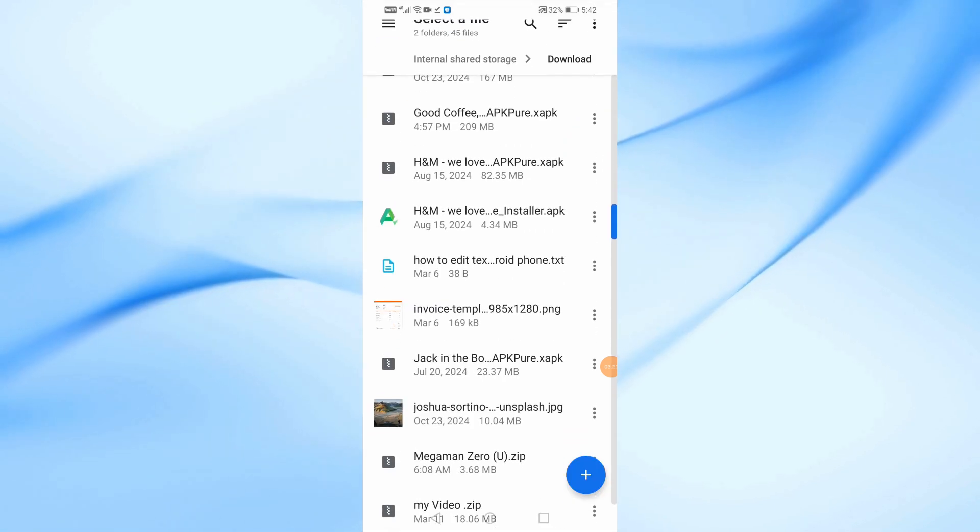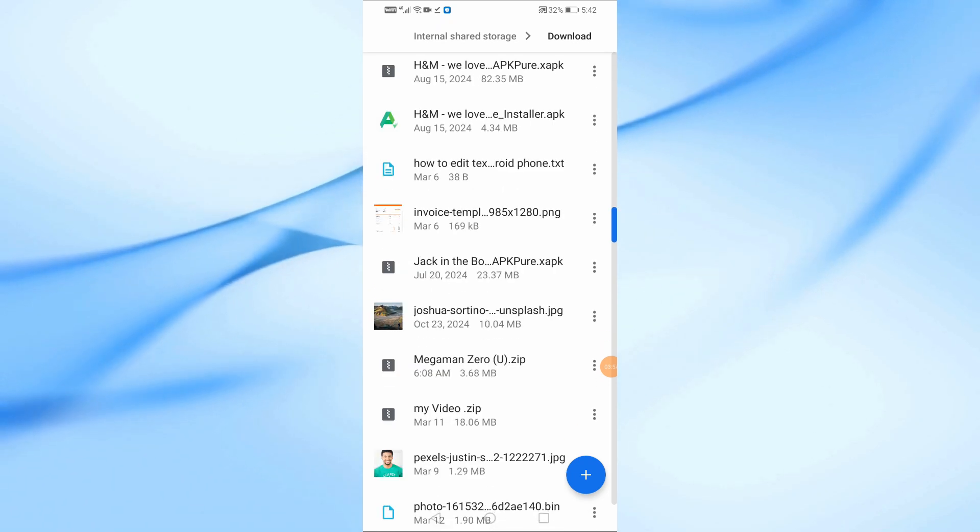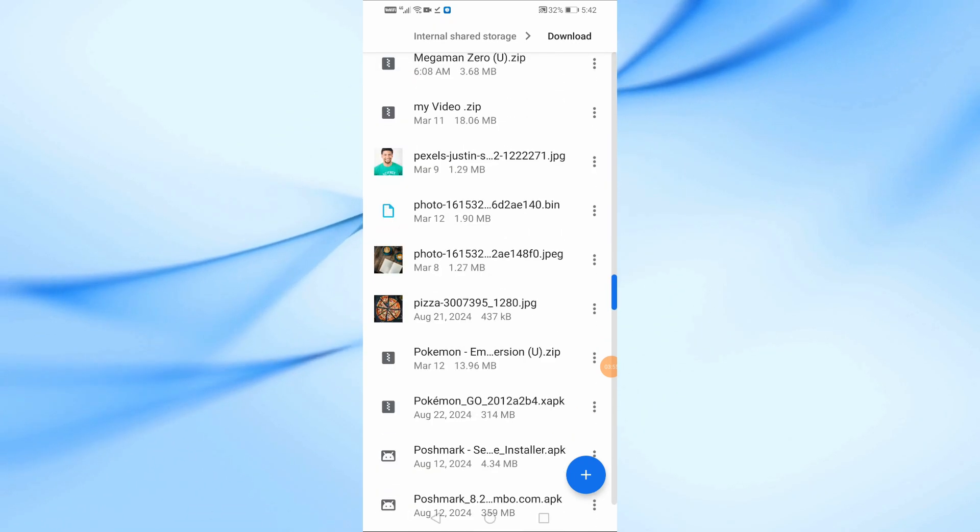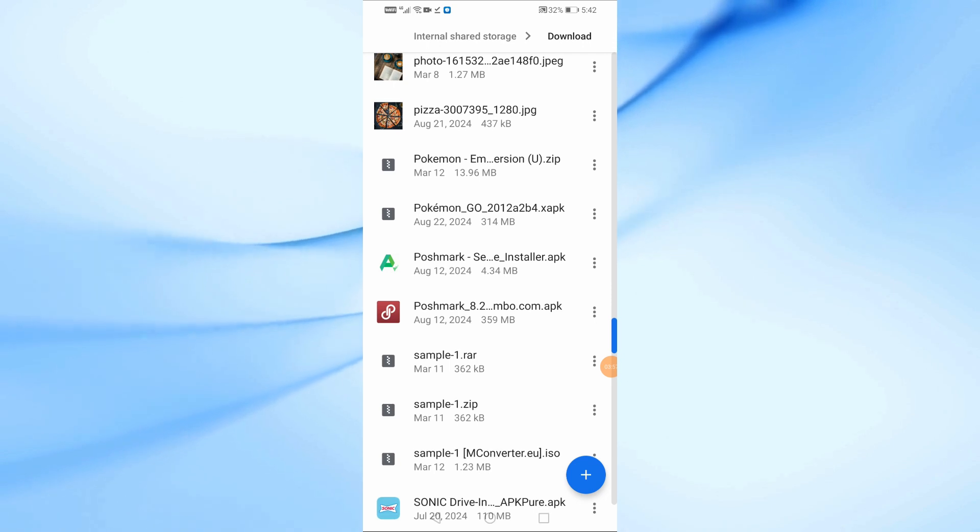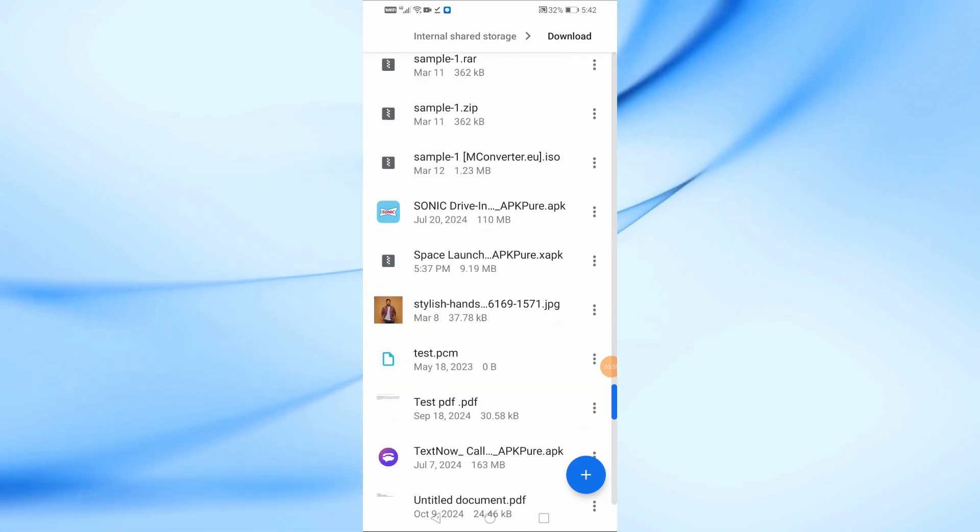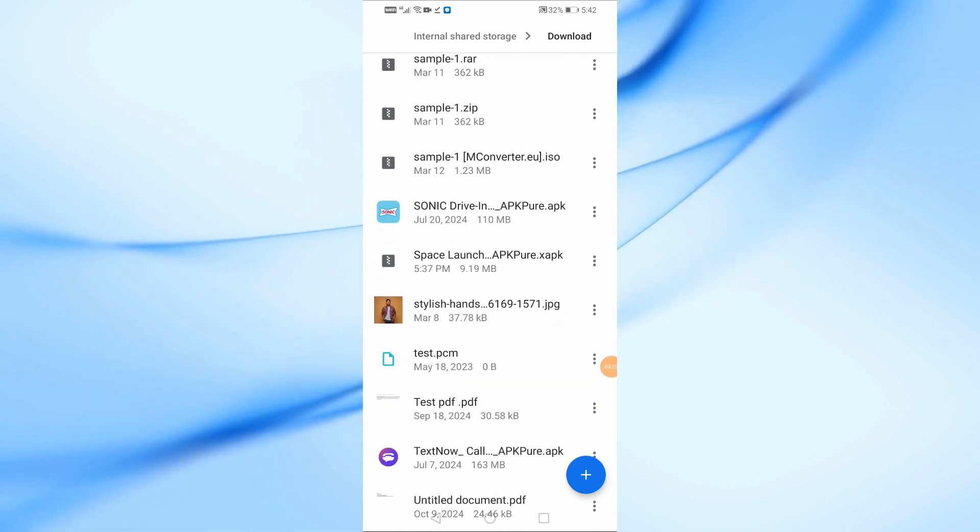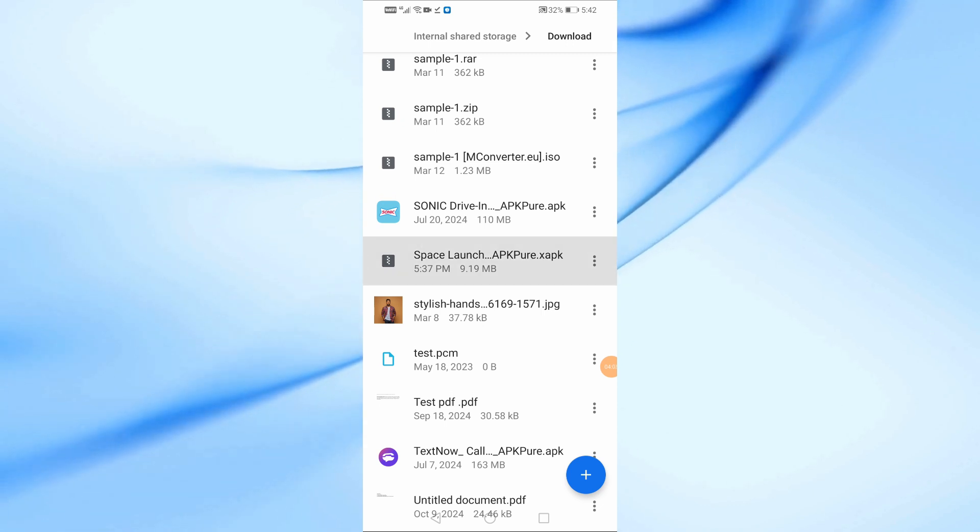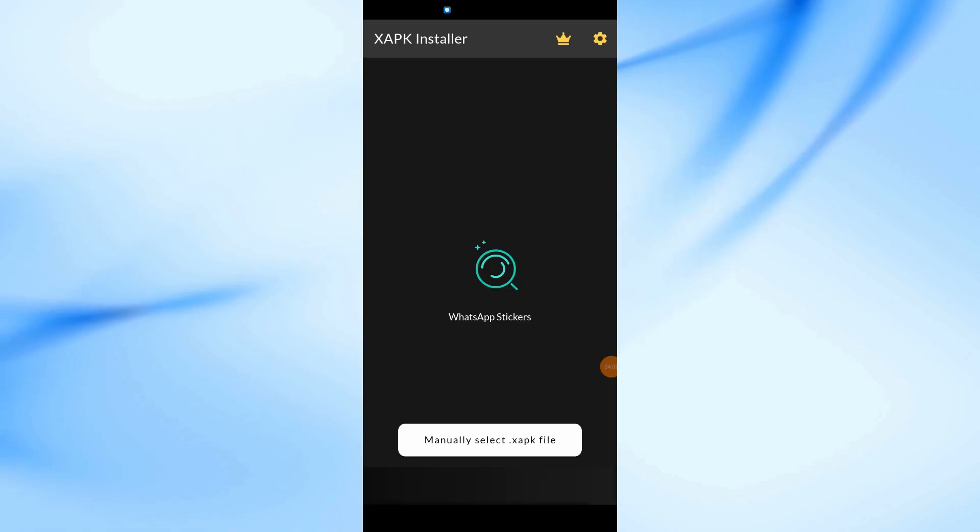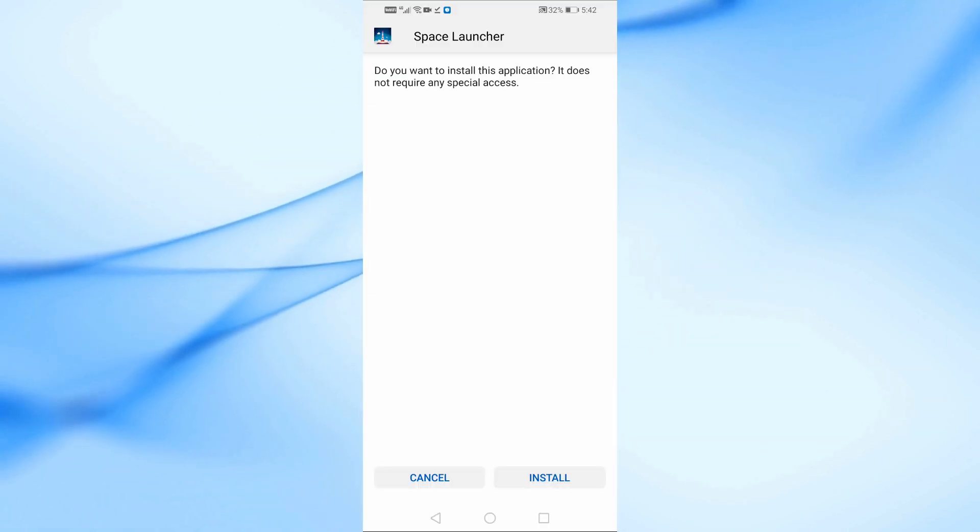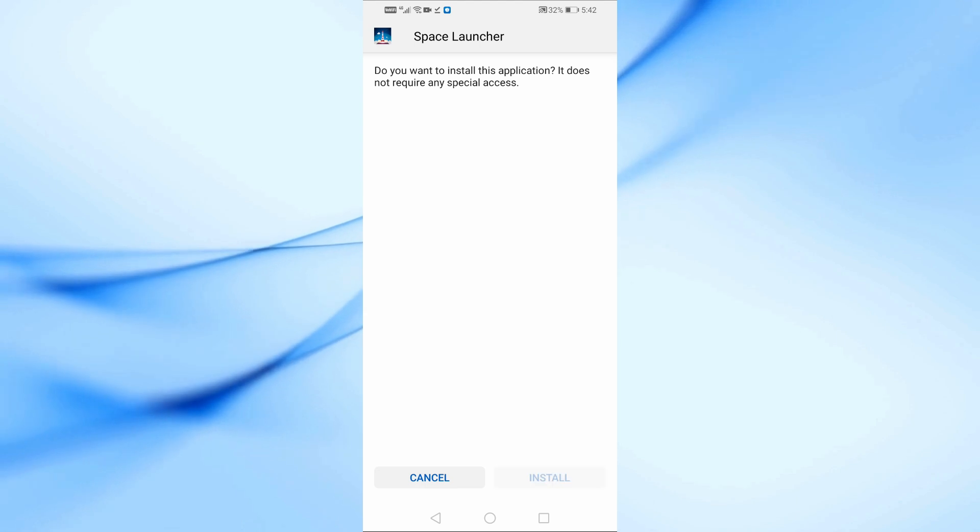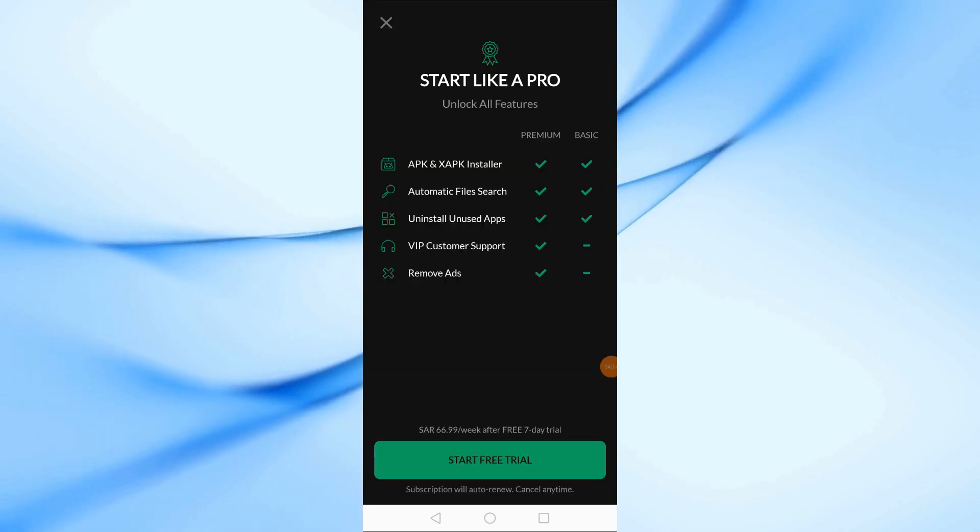Now, select your XAPK file from the Downloads folder. A pop-up will appear asking for installation permission. Tap Install and wait a few seconds.